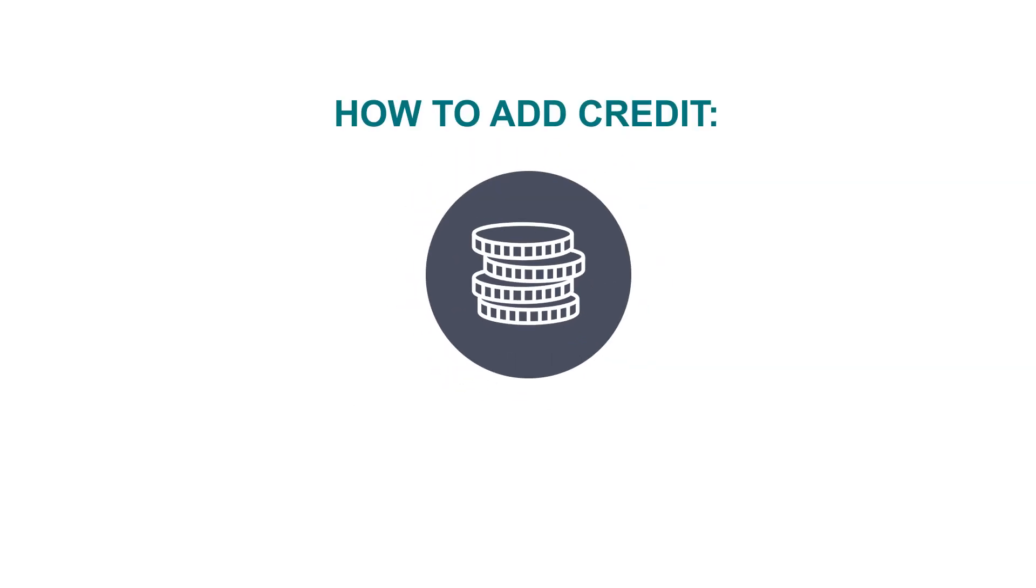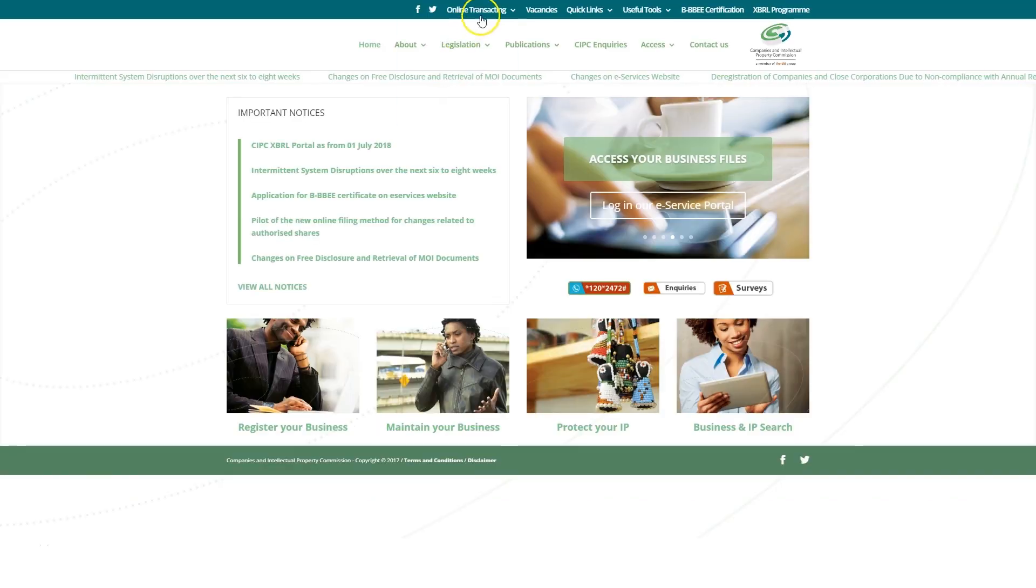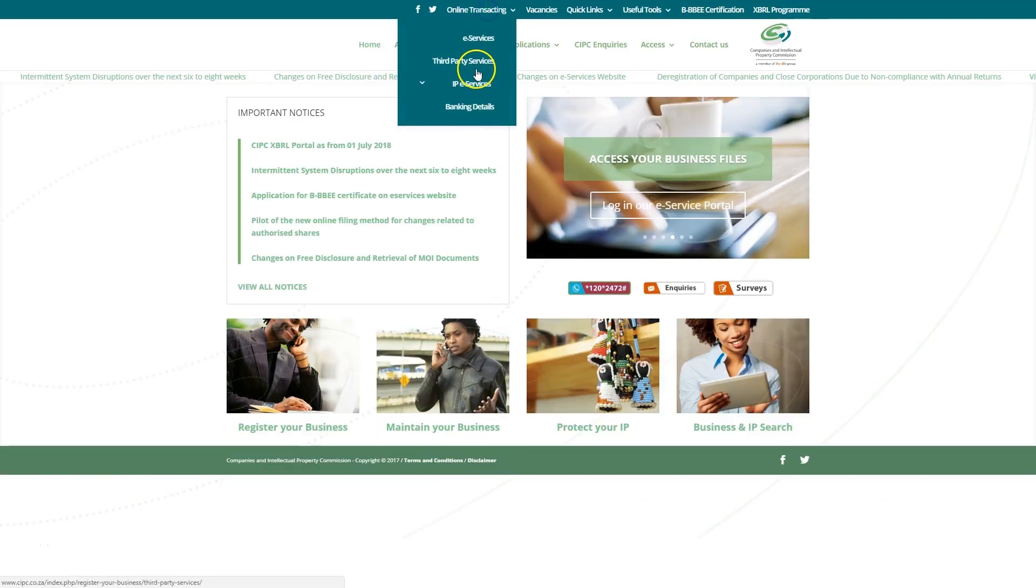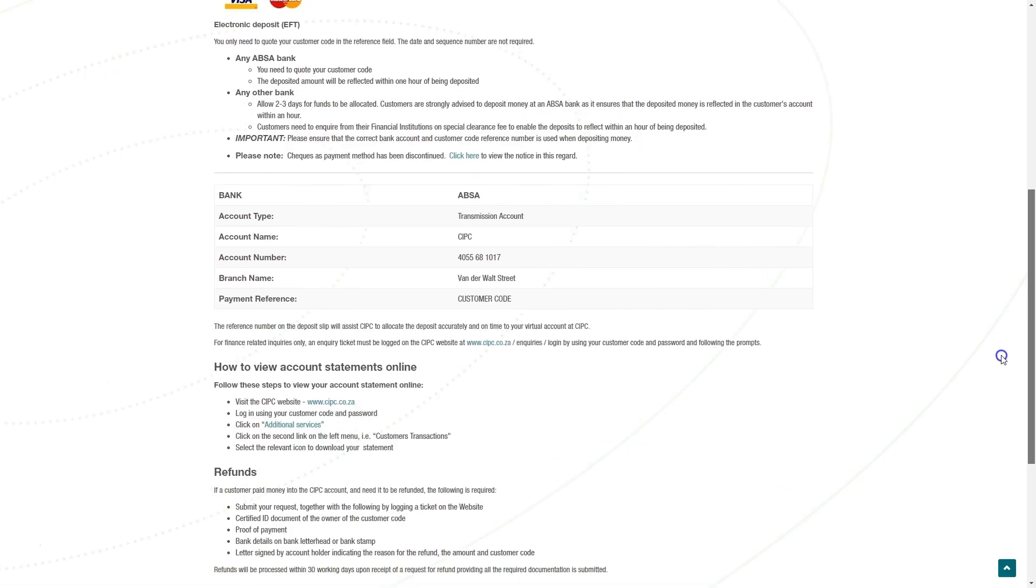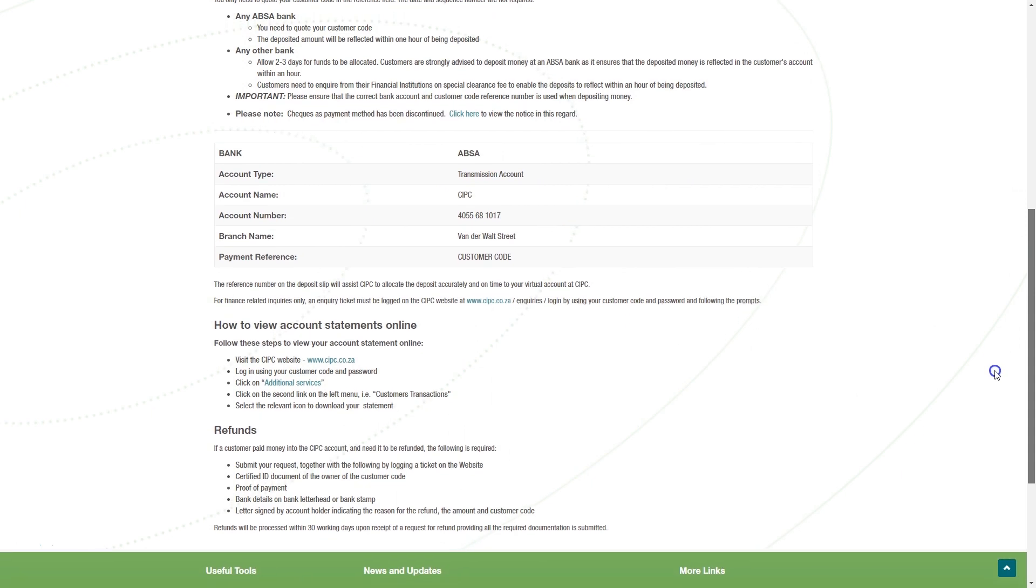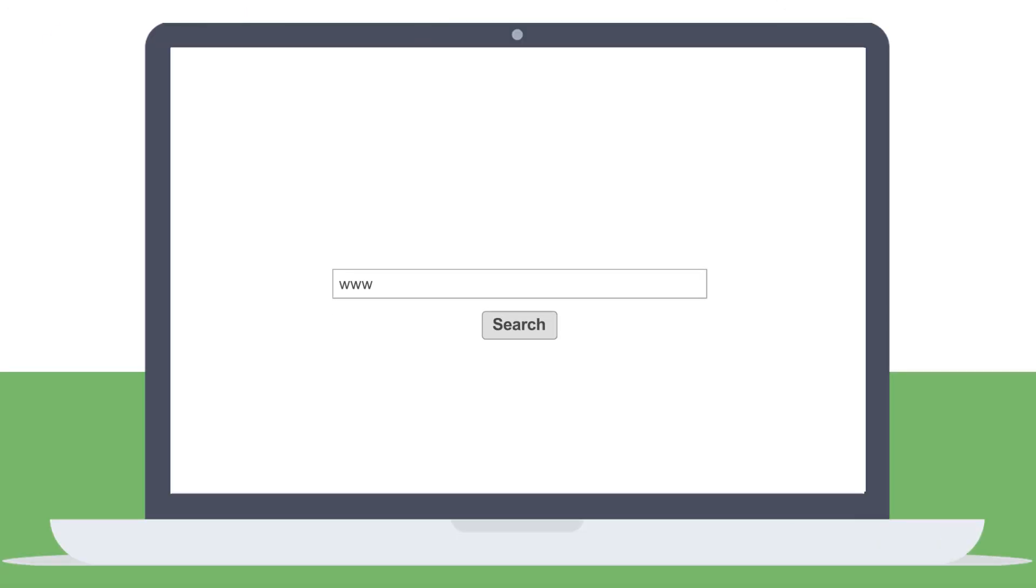To add credit to your customer code, you will need to make a deposit into the CIPC bank account using your customer code as reference. The banking details can be found on the CIPC website. To start the process, visit www.cipc.co.za.